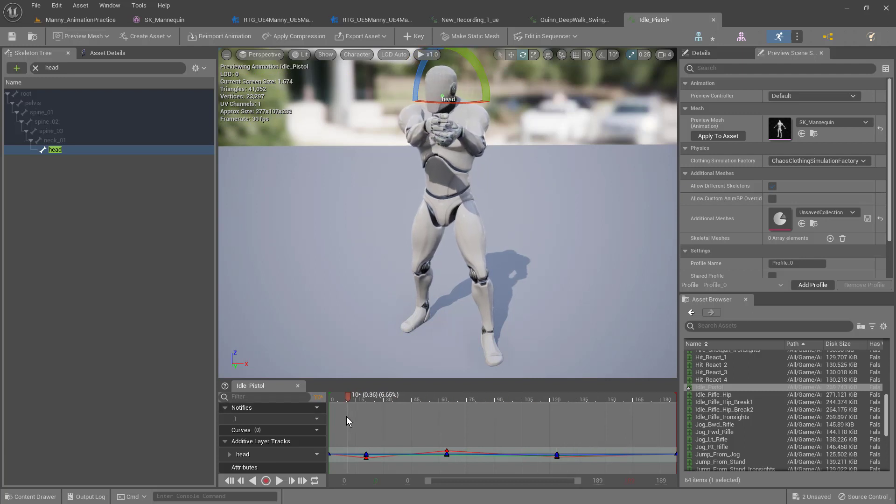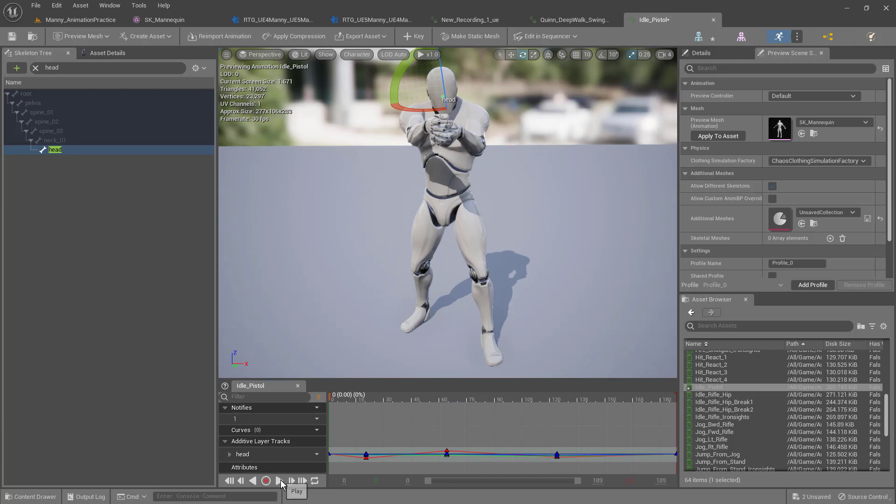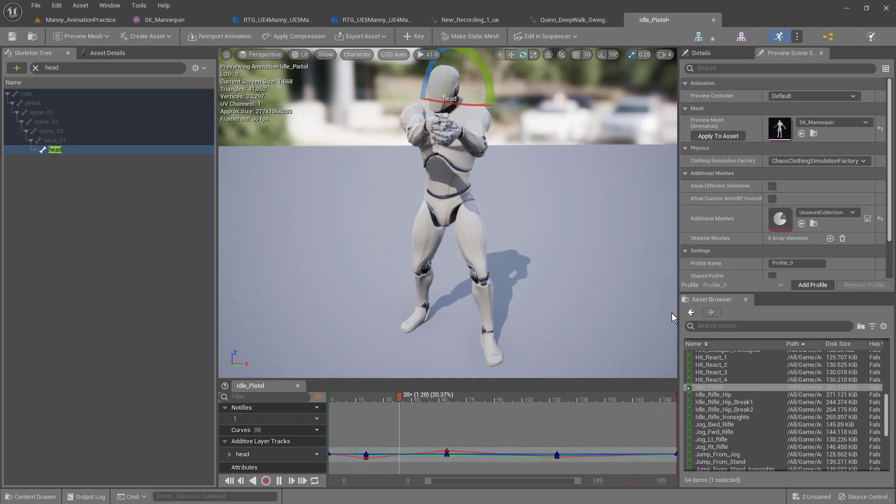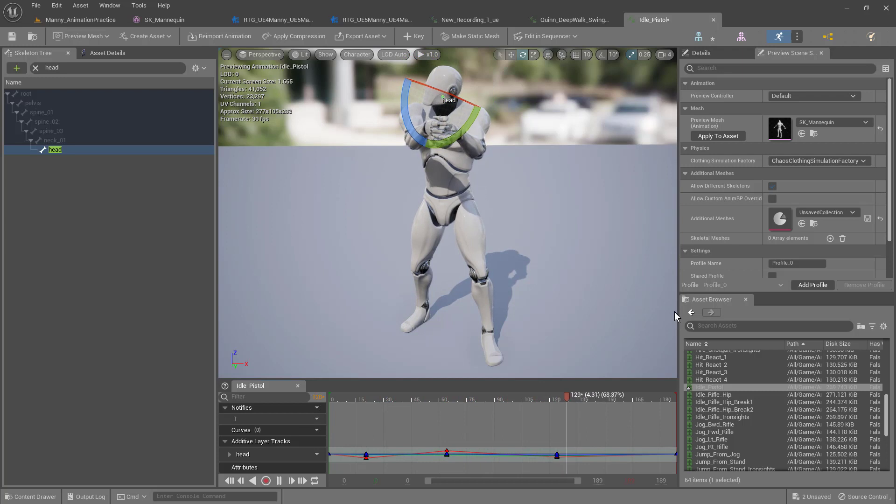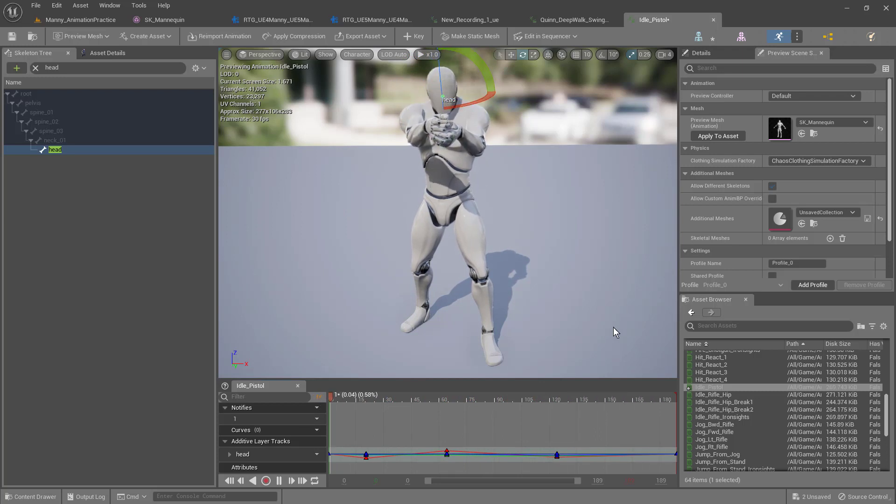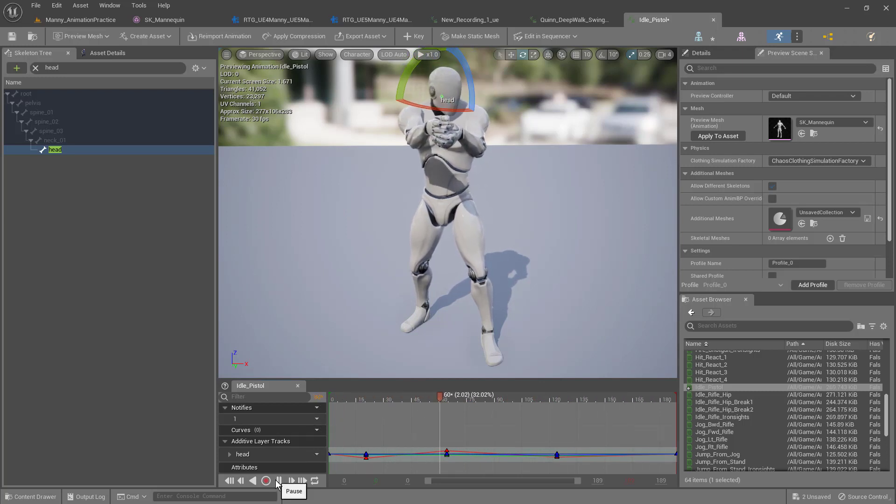So now, let's go back to the beginning, press play, and now we can see his head moving along. That's how we've created this animation here.